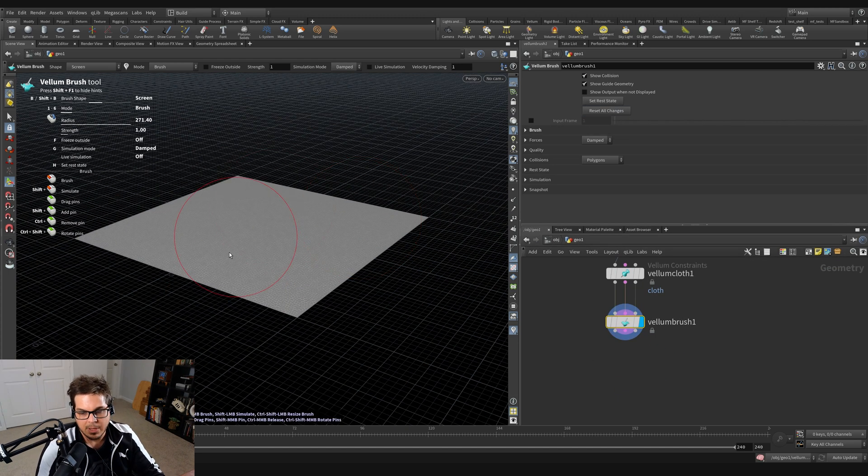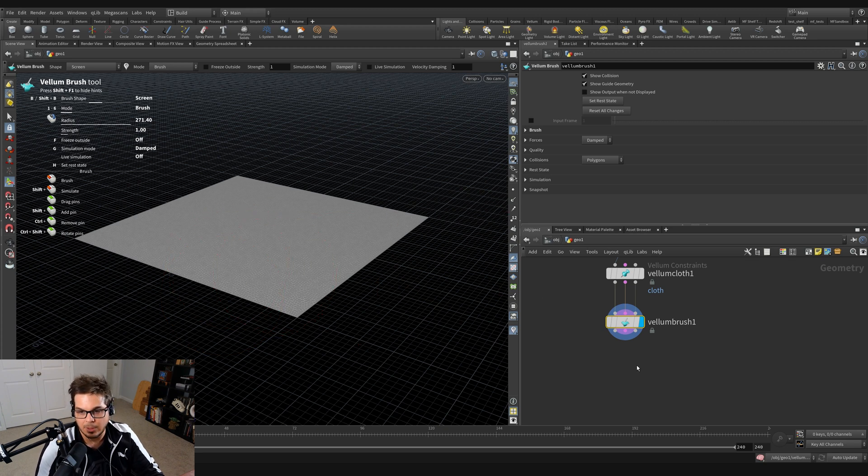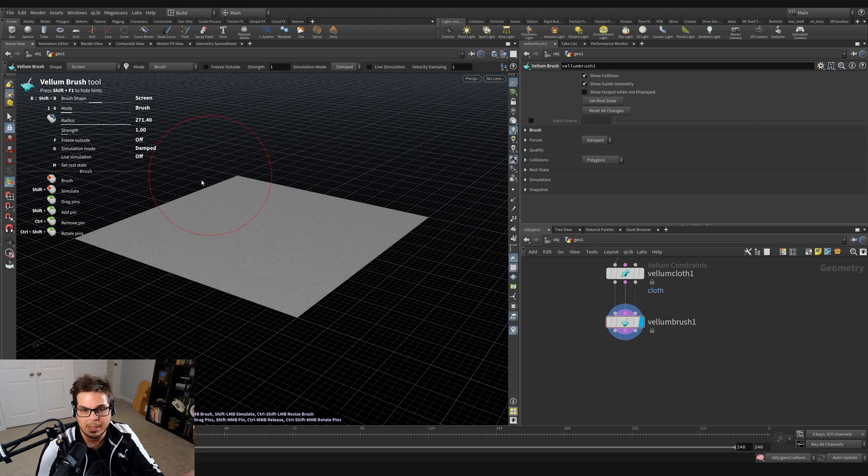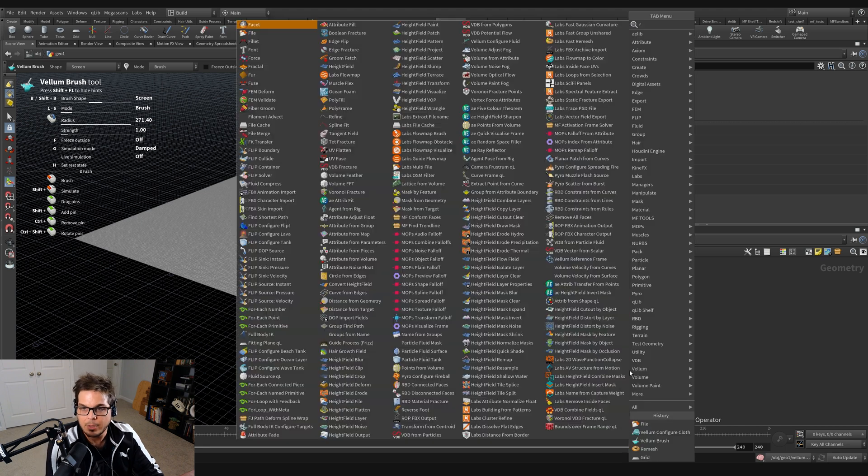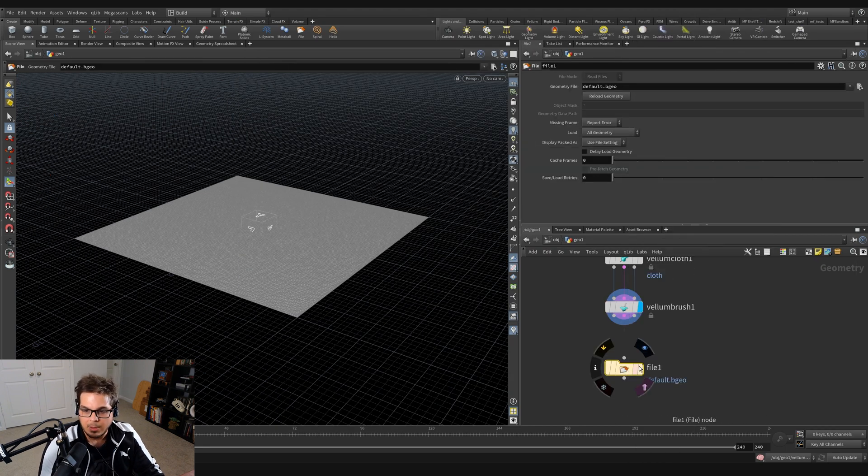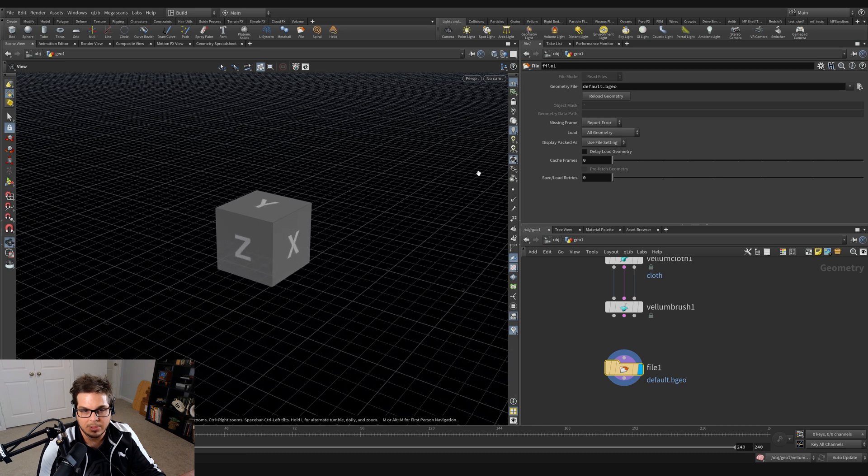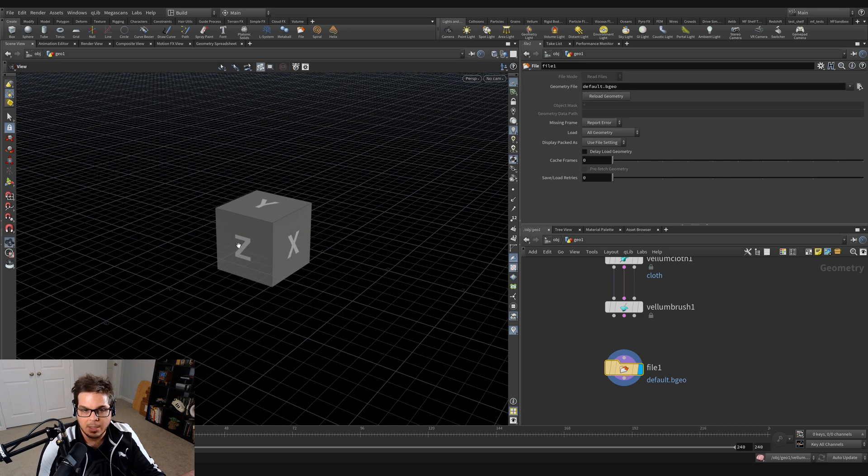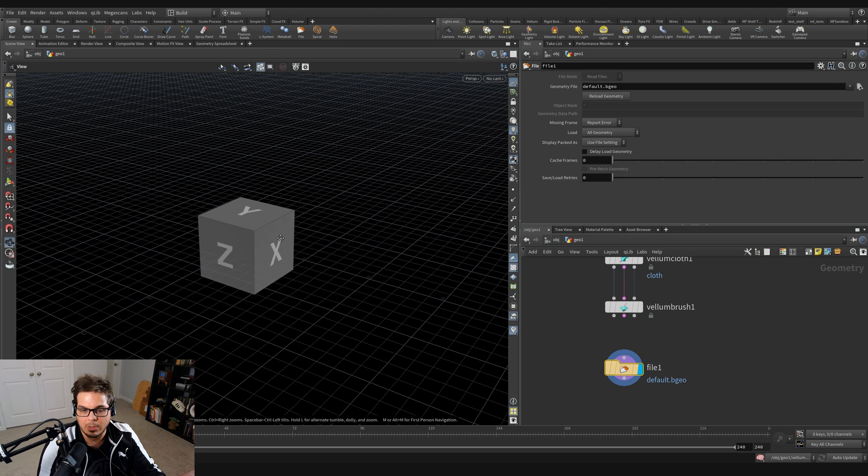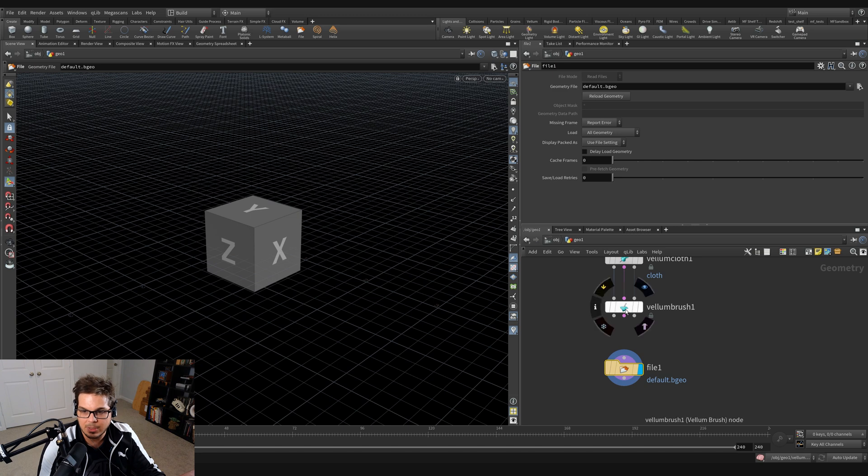And the first way that I figured out how to record this was using the file nodes. This is similar to file caching, except you can actually do it while you're playing back in the timeline. So let's work on a file node. And if we just put our display flag on there, you can see that by default, it is loading this default cube here called default.bgo.